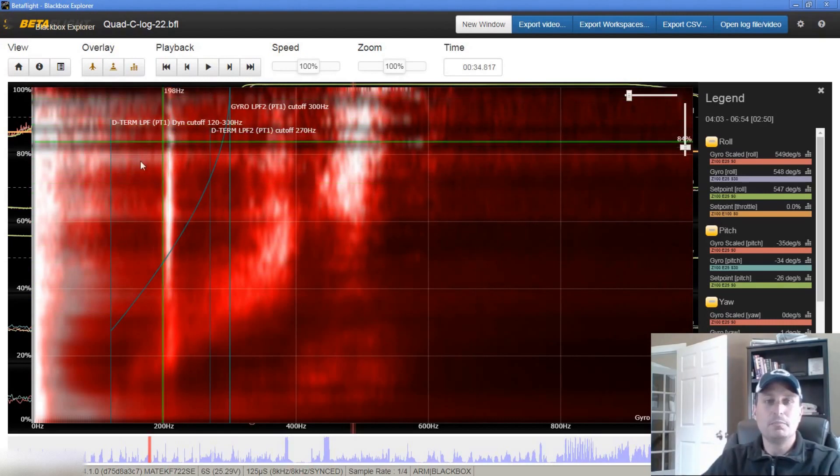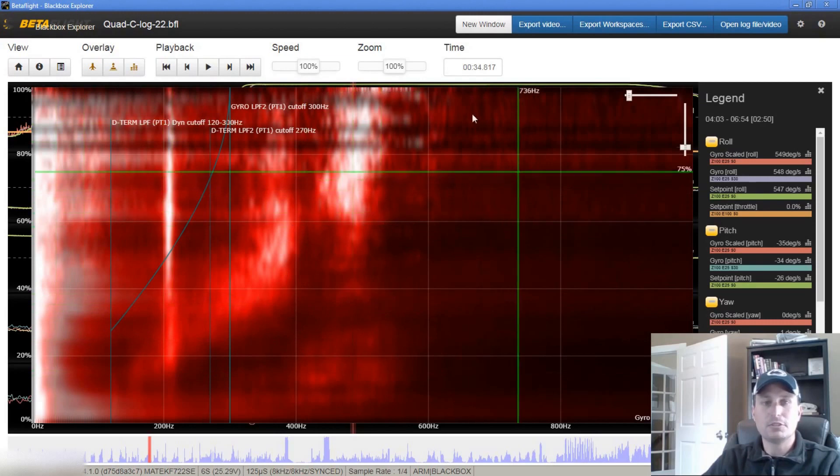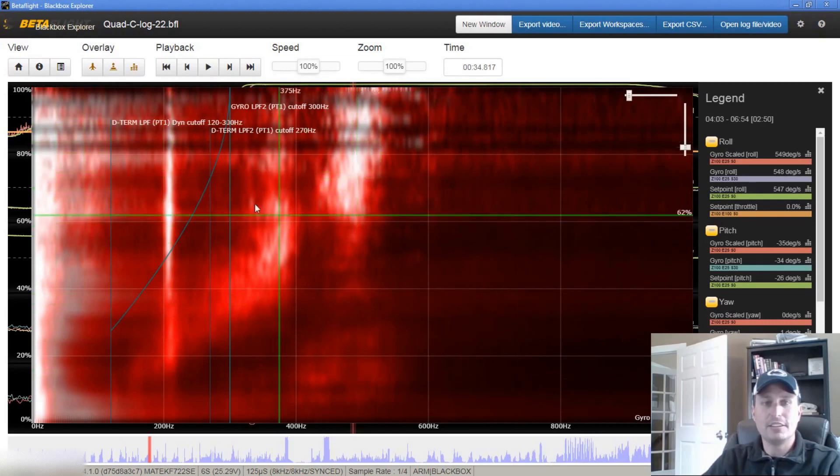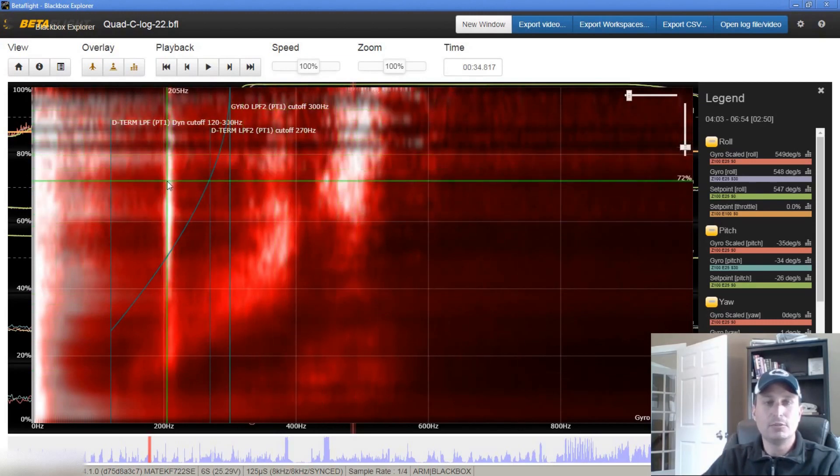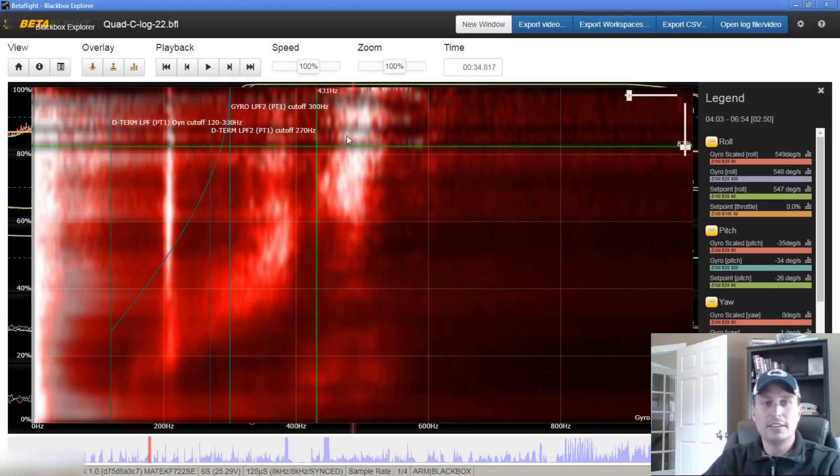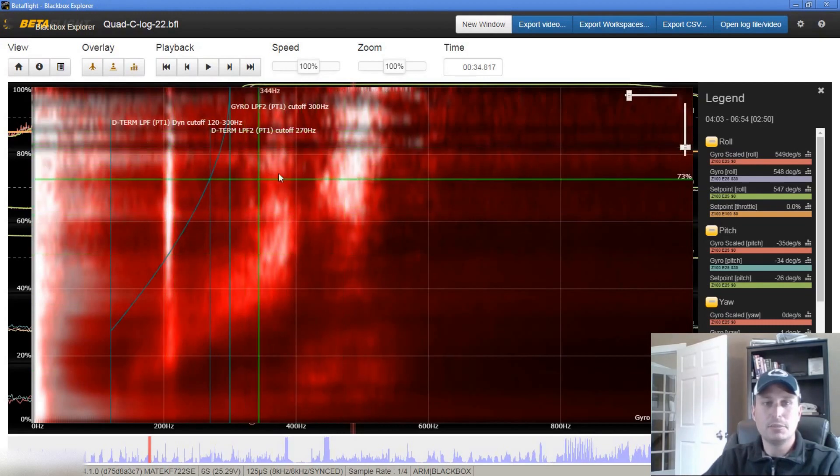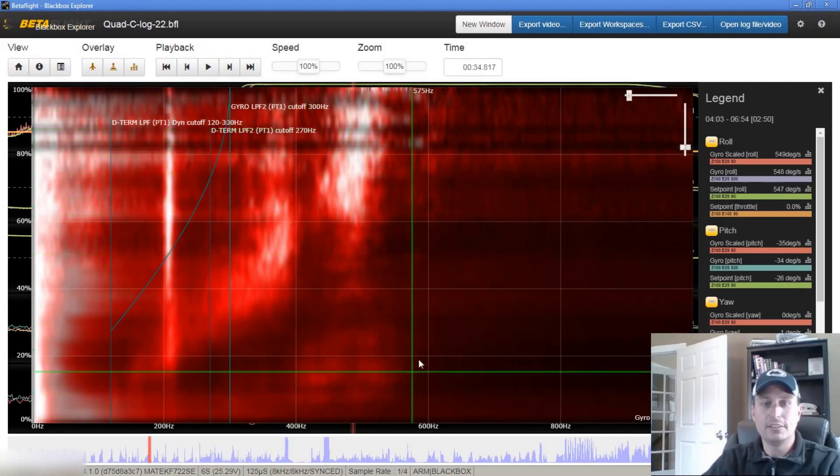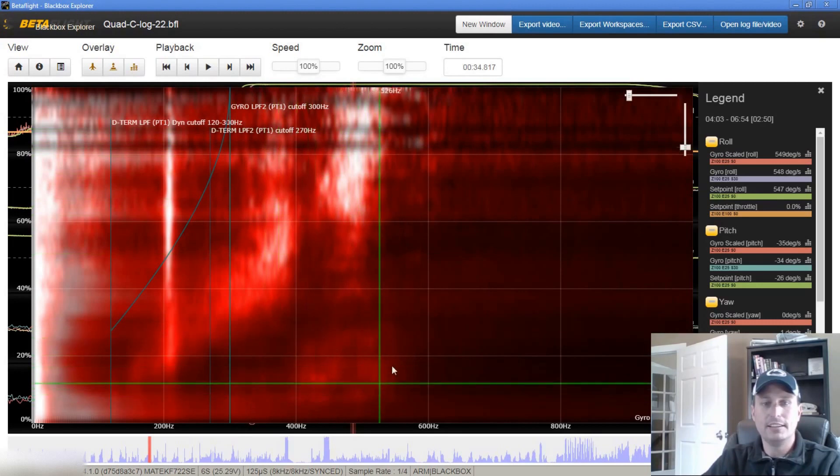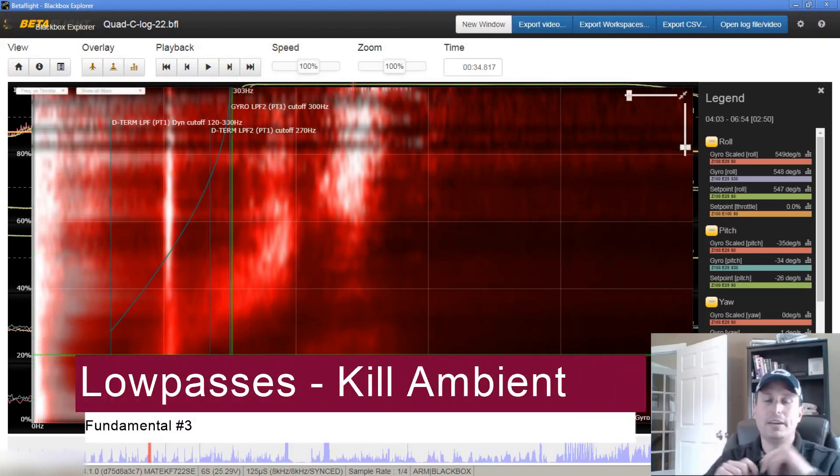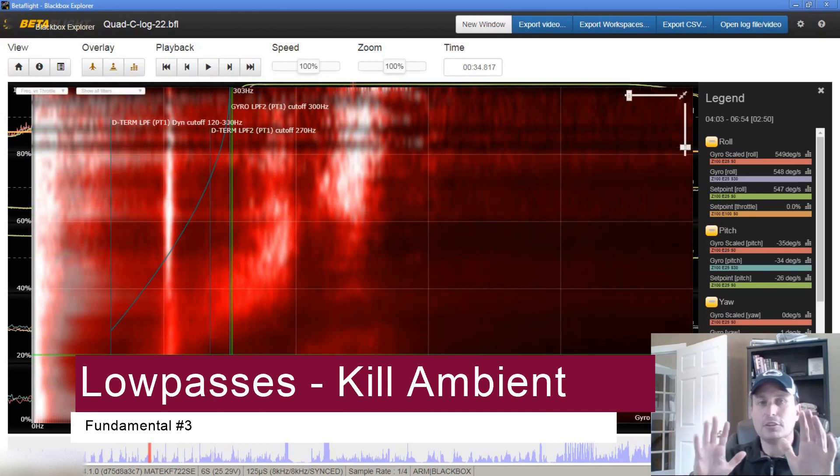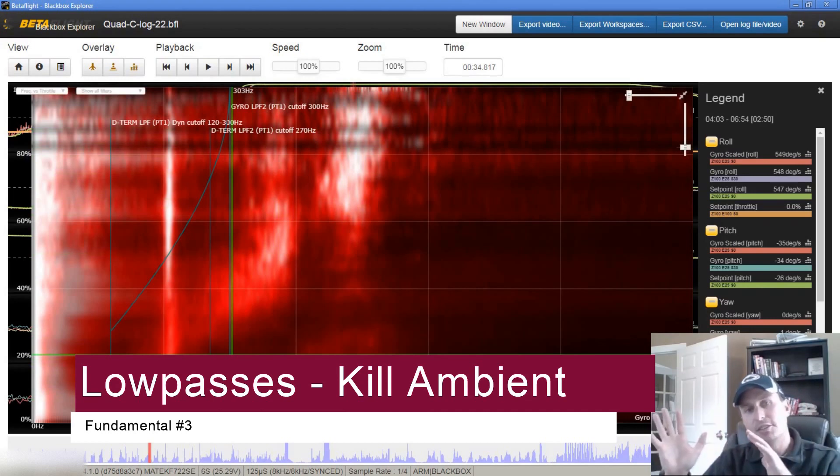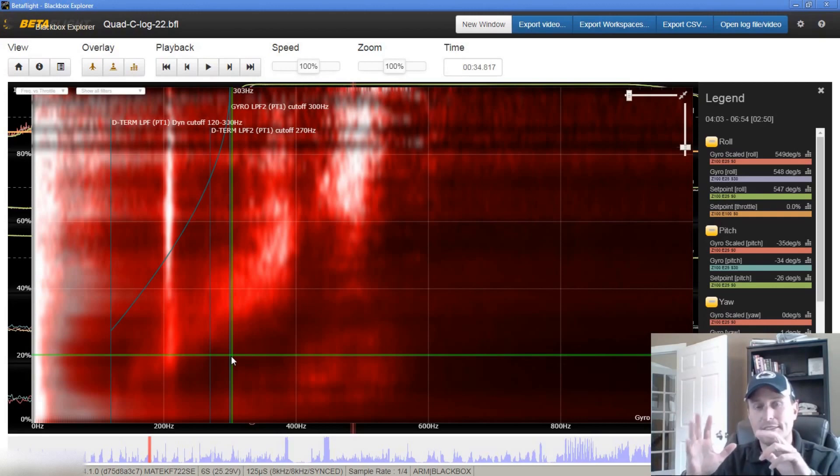If we see some consistent resonance where it's regardless of throttle, well that means we want to be thinking static notch. Put a static notch on top of that. If we see just a bunch of dispersed noise, just a bunch of red out here and red in between, if we just see a bunch of red here or red down here, you'll see that a lot. Then we should be thinking low pass filters. So that's how the scheming of filtering all works between the notches, the dynamic ones, the static ones, and then the low passes themselves.